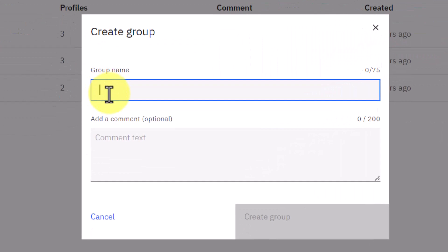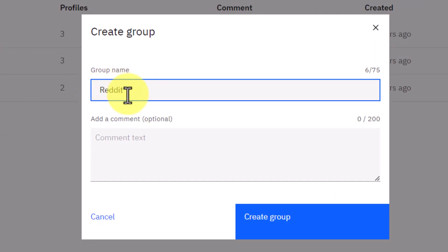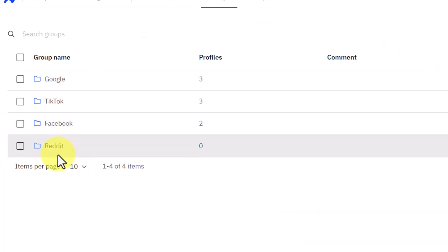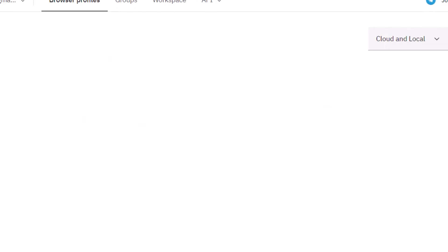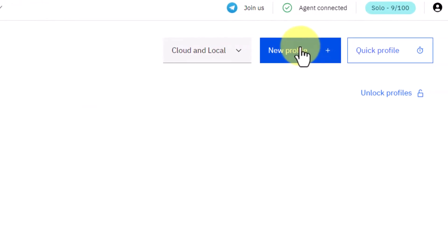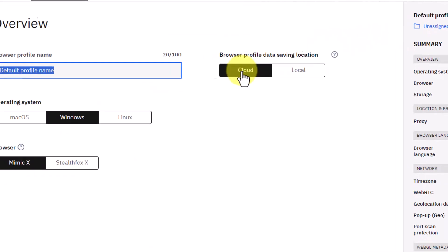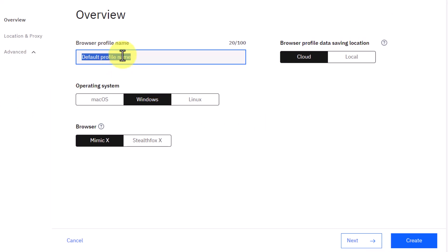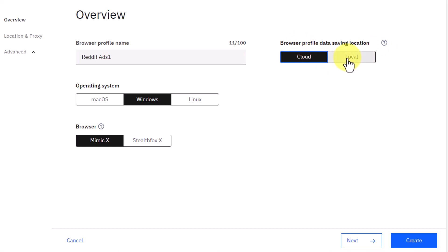To create a group, click on New Group and give it a name — the name of the social media platform you want to manage. I'm using Reddit as an example. Click Create Group and the Reddit group now appears. Click on Reddit and then click Add New Profile to add a profile. You can give the profile a name, and save its data either to the cloud or locally to your device, which helps run your profile faster.